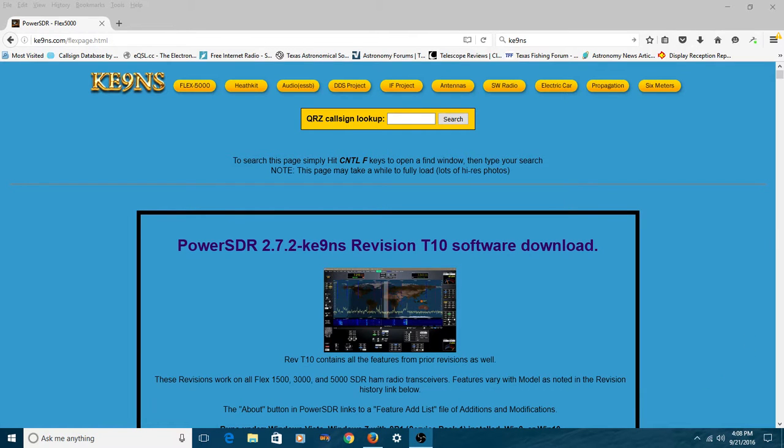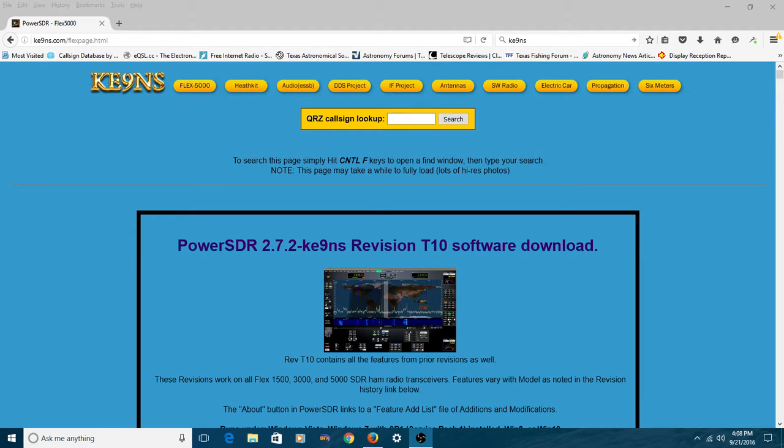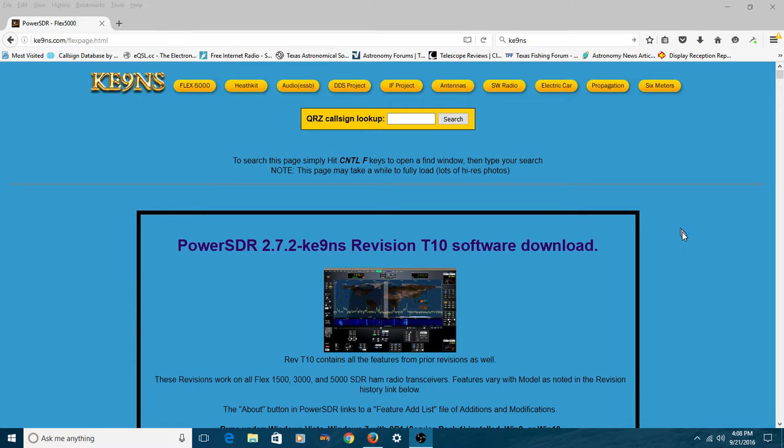Alright, so you're looking at KE9NS's page. Now remember, if you don't come to this page and you wind up at his regular site, just click this Flex 5000 button right at the top of the page. It'll take you right here. So as you can see, he's on revision T10 right now.